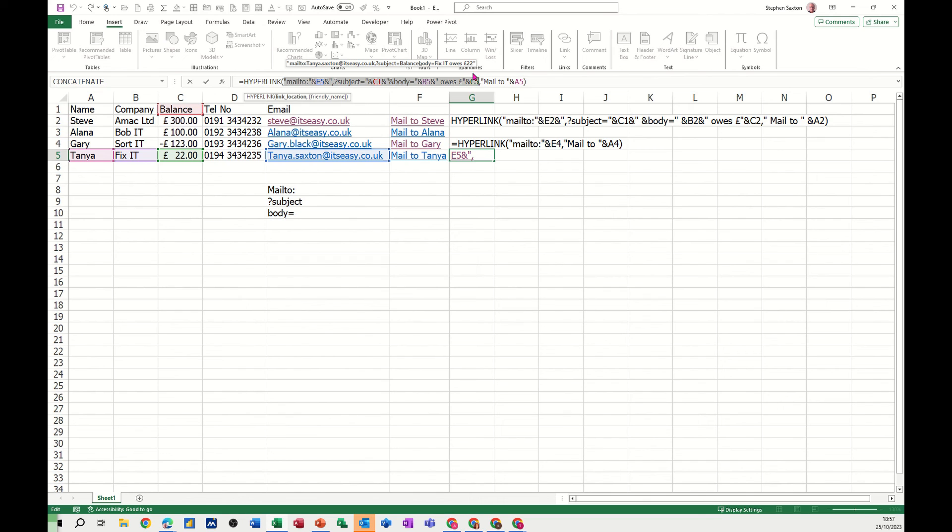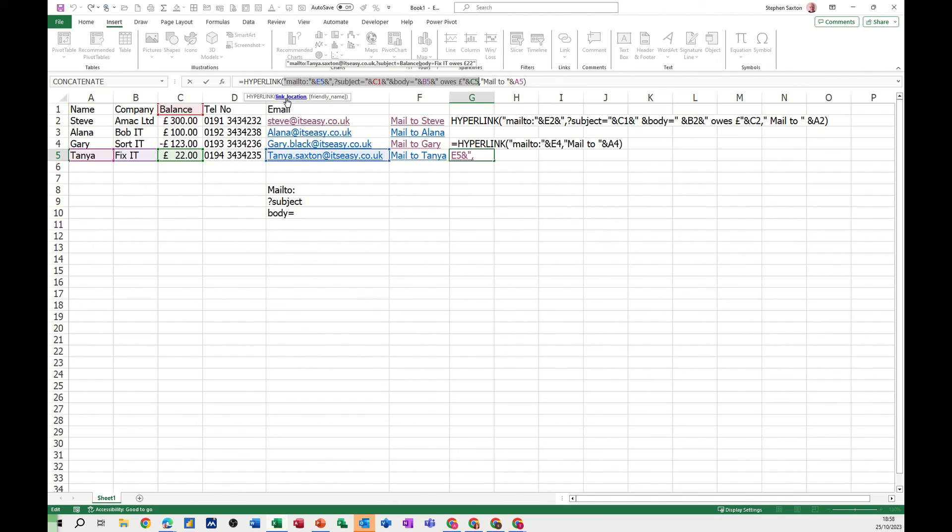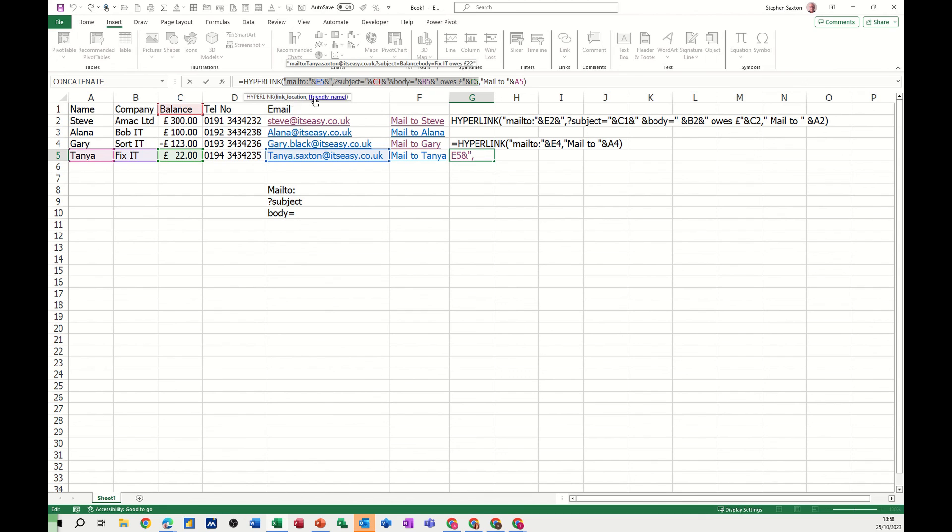But normally when you do concatenation you tend to, if you've got something else coming, you tend to want to put another ampersand there or ampersand whatever you want to call it. That's what threw me when I first did this, so you don't need that last one there because it's the end of the link location argument. The next bit is the friendly name and I think that's what you've got to keep doing when you're doing this, just clicking on that and see what's been selected to make sure you've got everything in the right place.